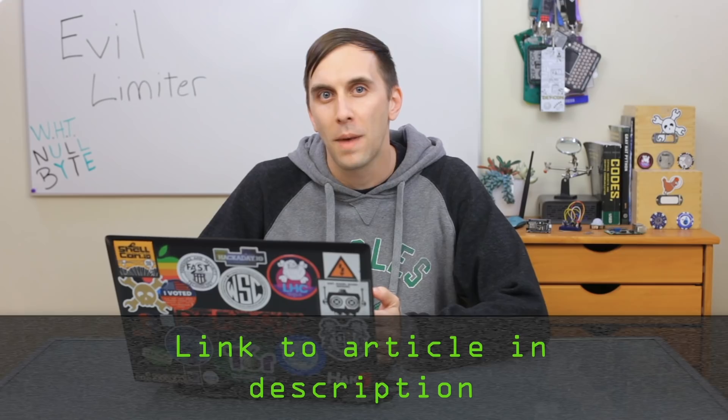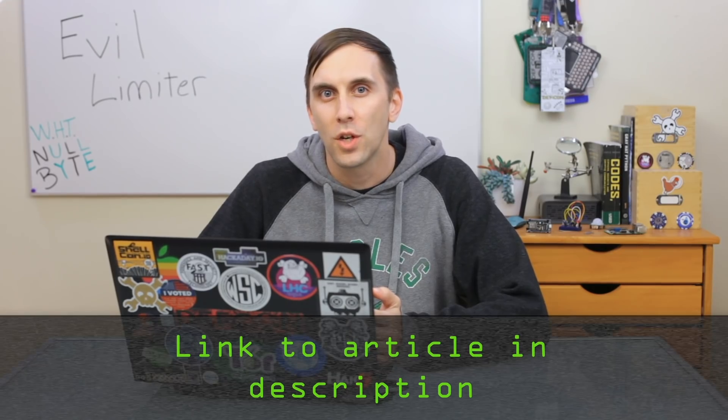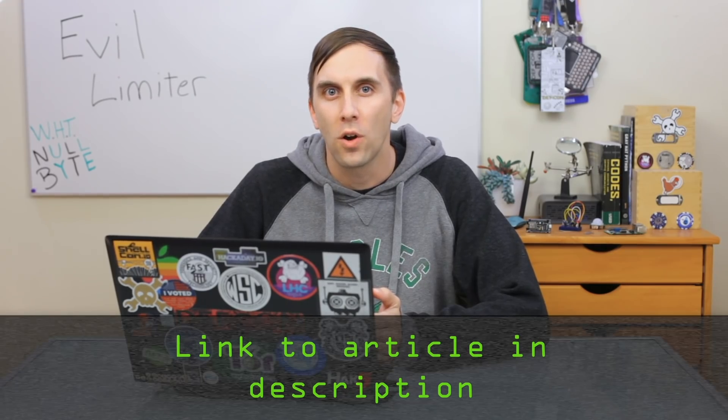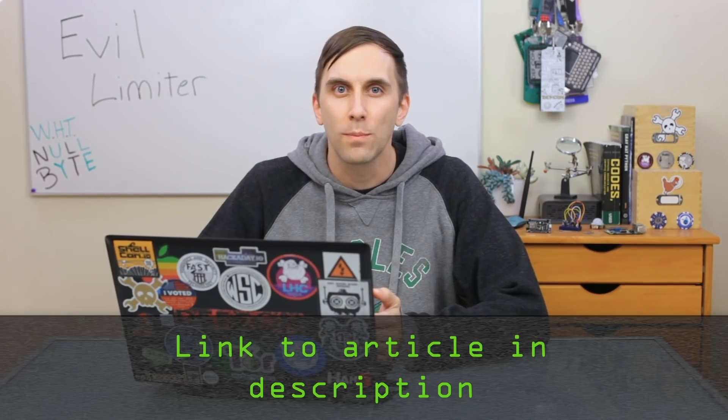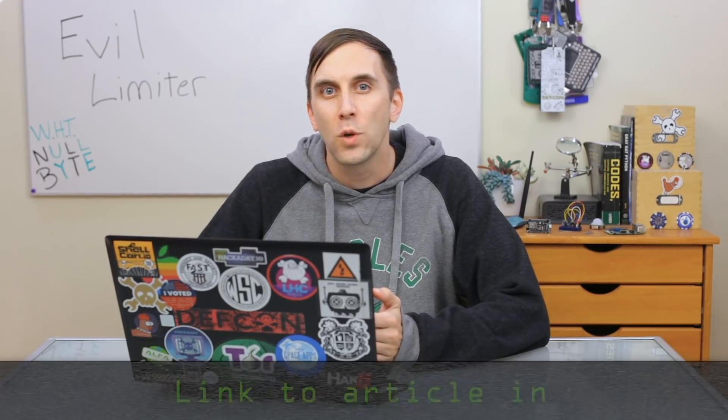That's all we have for this episode of Cyber Weapons Lab. If you have any questions about Evil Limiter, you can check out the Nullbyte article linked in the description. And if you have any ideas for future episodes, send me a message on Twitter because I'd love to hear from you. We'll see you next time.